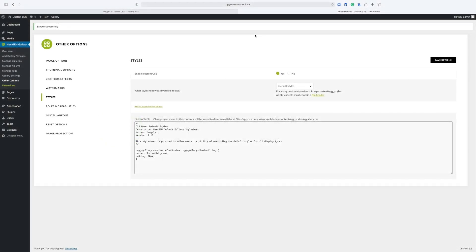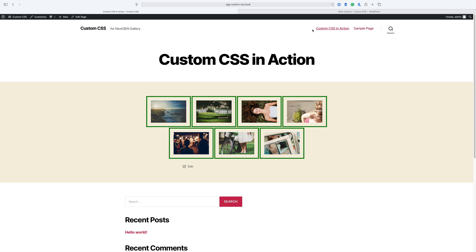Hi, my name is Scott Widenkiewicz. I am the Chief Community Officer here at Imagely. Today I have some news that we are deprecating the styles feature inside of NextGen Gallery. This feature is where you would add custom CSS into NextGen Gallery. We are deprecating this feature because WordPress has a custom CSS feature built into Core.